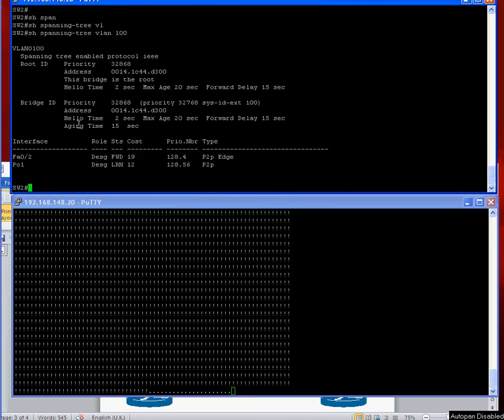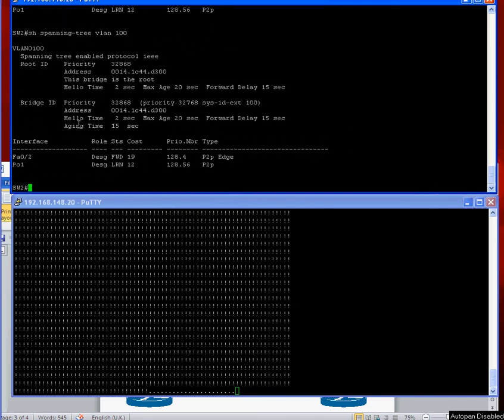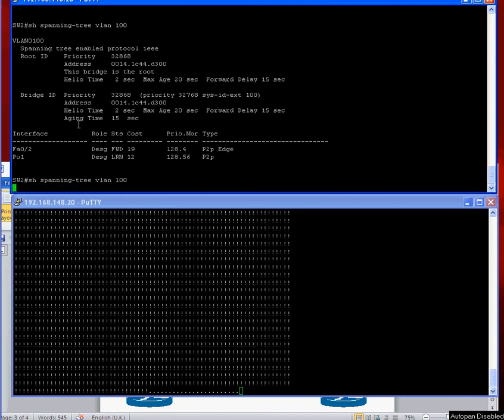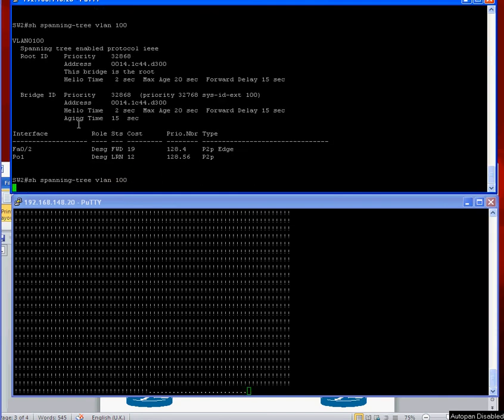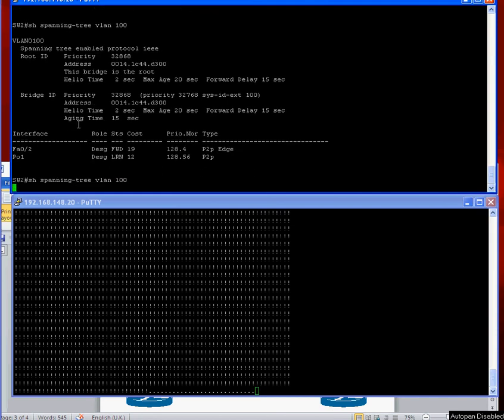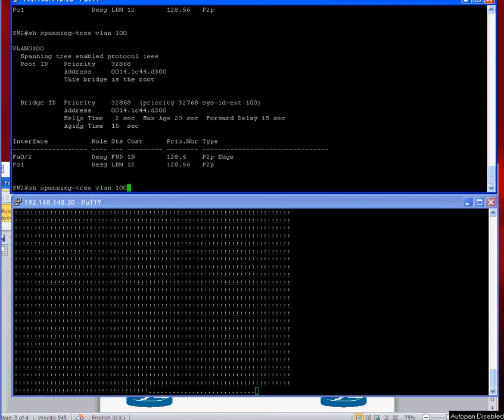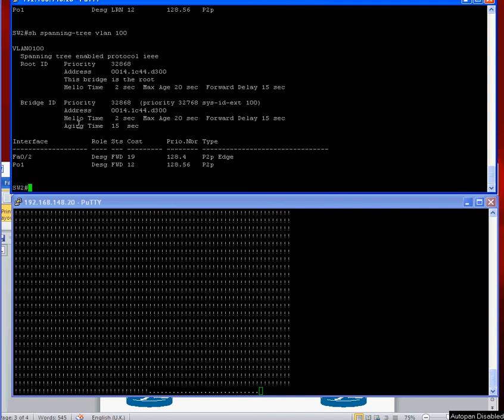Alright, so it's learning. As soon as that goes forwarding it should start pinging again. Only takes about 30 seconds but it always takes forever when you're watching it.